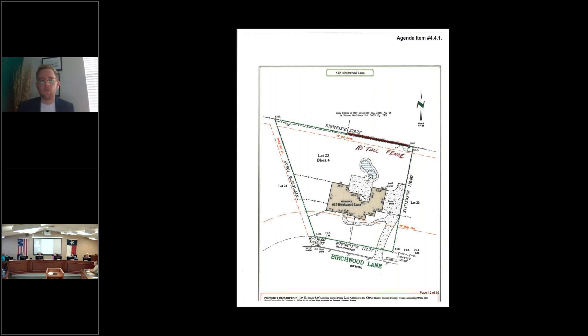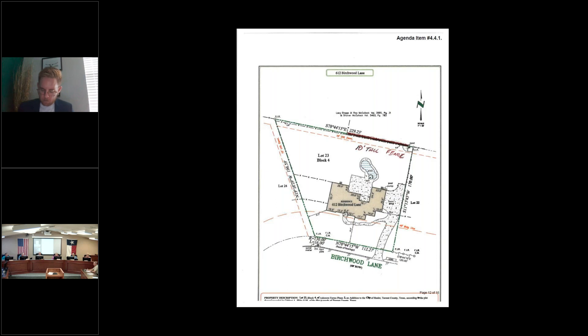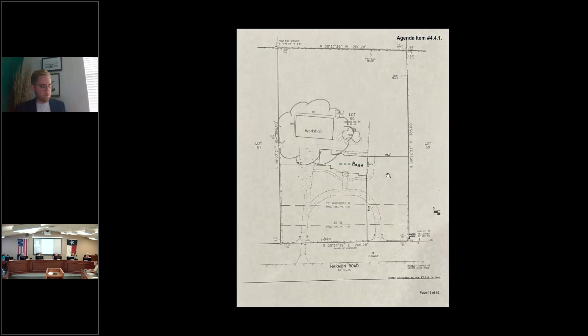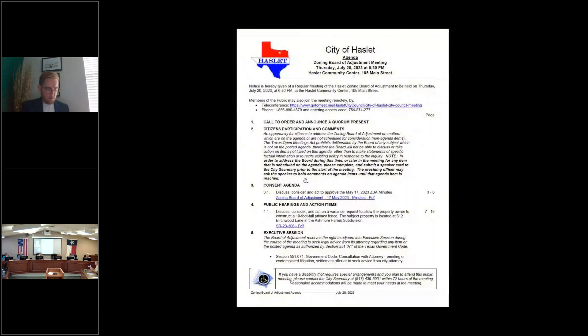Okay. We have a motion on the floor and a second to approve the variance request. I'll call for the vote. All in favor? Aye. 5-0. It's unanimous. Your variance request is granted.